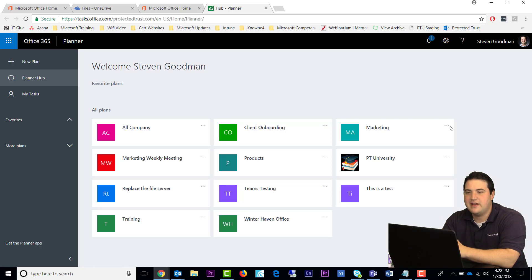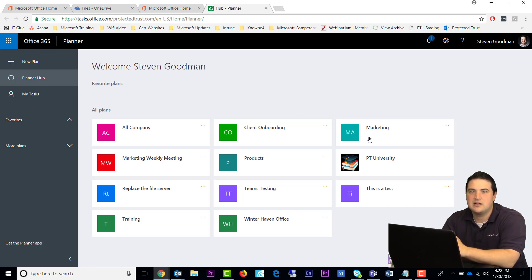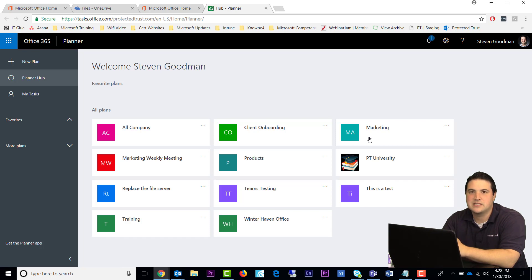But one of the advantages of Planner is that it integrates so well in Teams, and it's just a part of your Office 365 package. You don't have to do any additional licensing.